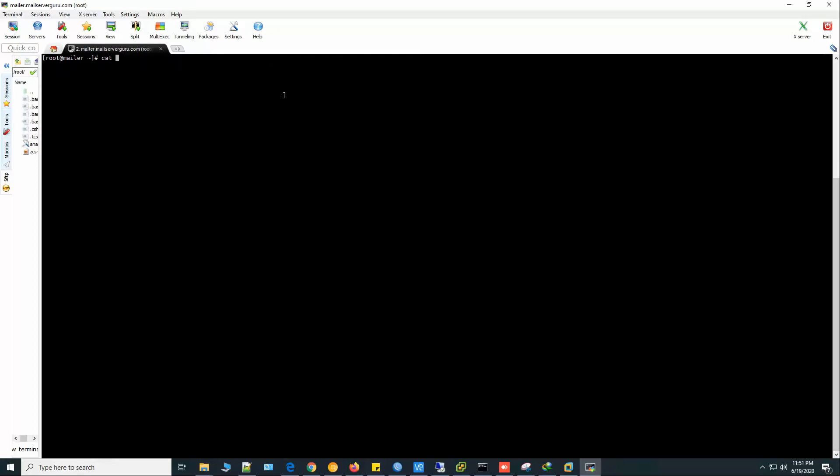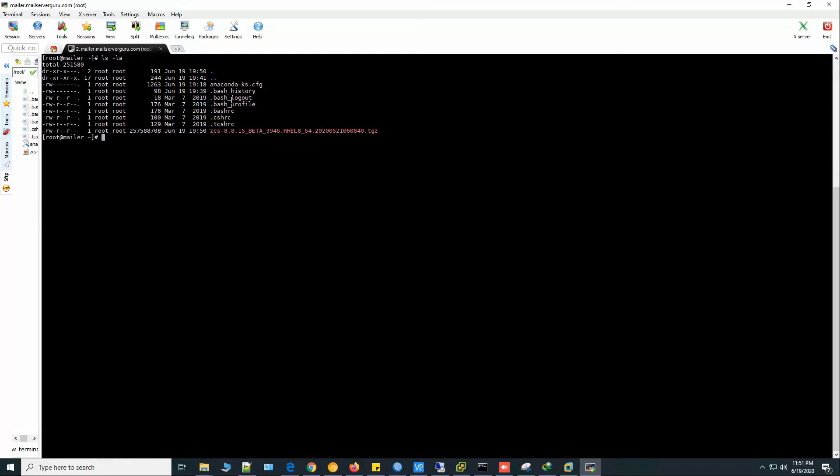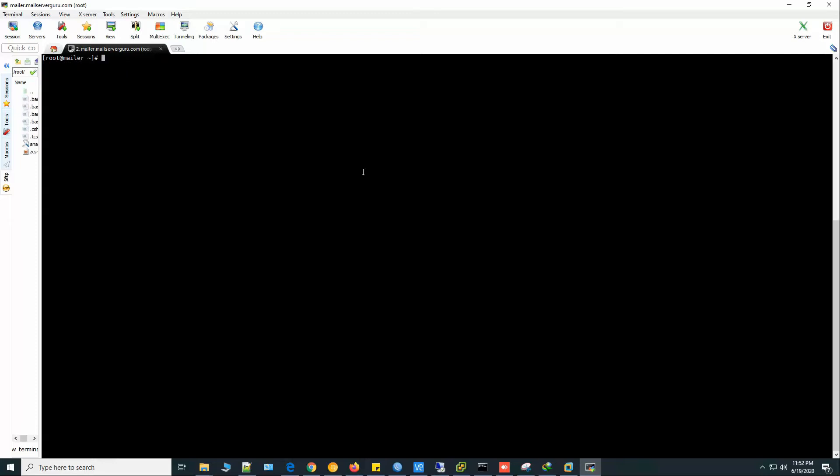And if we check our operating system version. This is Oracle Linux server 8.8.2. And I have downloaded the latest ZCS 8.8.15. This package is for Red Hat Linux based operating system like CentOS Red Hat Oracle Linux. Let's untar the package.